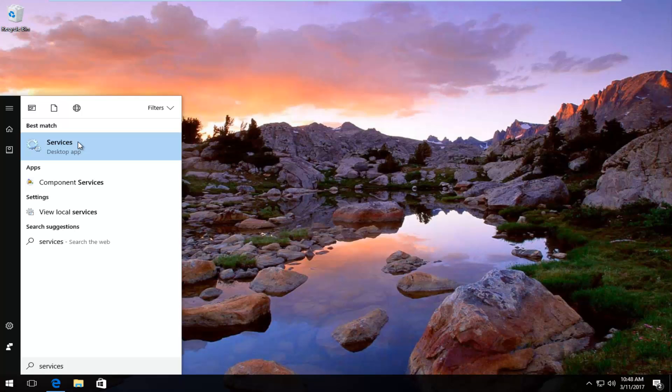On Windows 10 it should be listed right above desktop app. Earlier versions should not say desktop app. You want to left click on that.